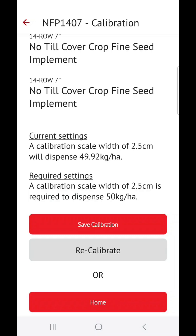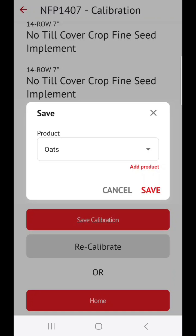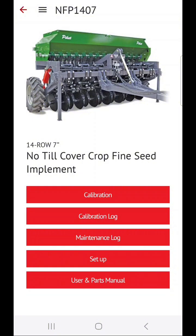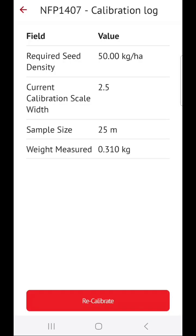Once you've entered it, it will show you that you are now dispensing the correct amount of seed. You are now finished with your calibration and you can continue to save it. Click on Save Calibration, and the app will automatically save your calibration under the product. This calibration can be found under Calibration Log — it will save it under the date and the product.